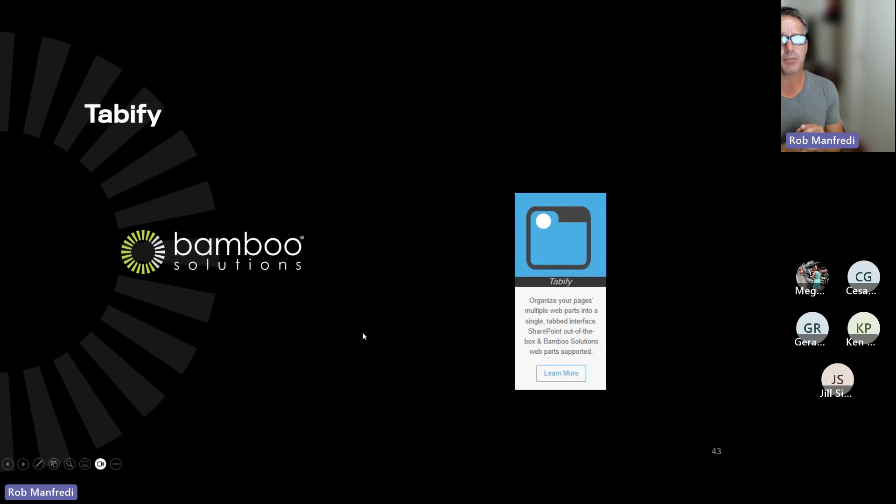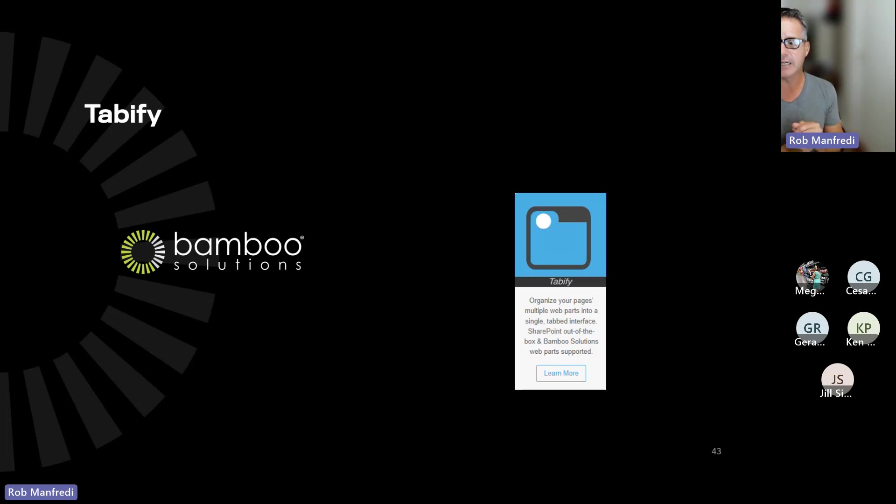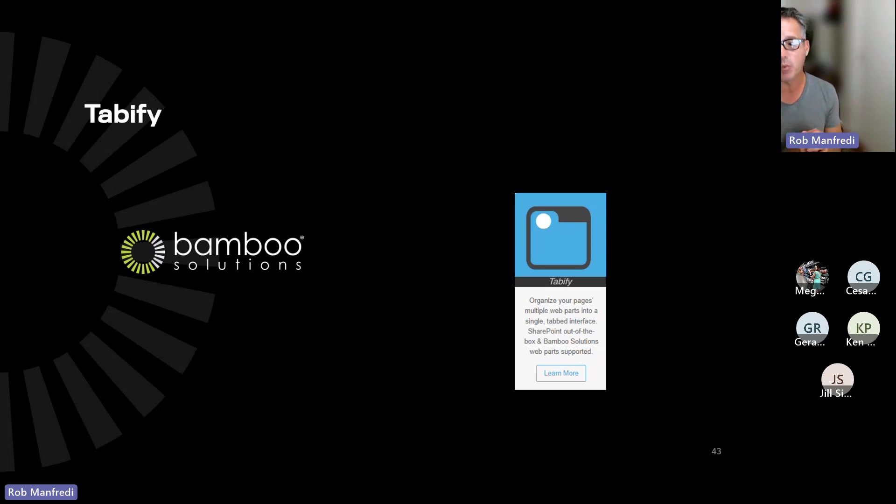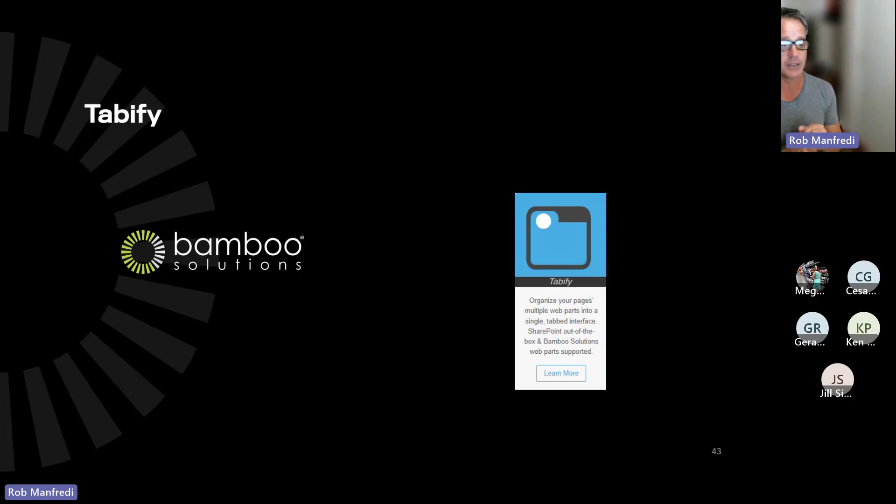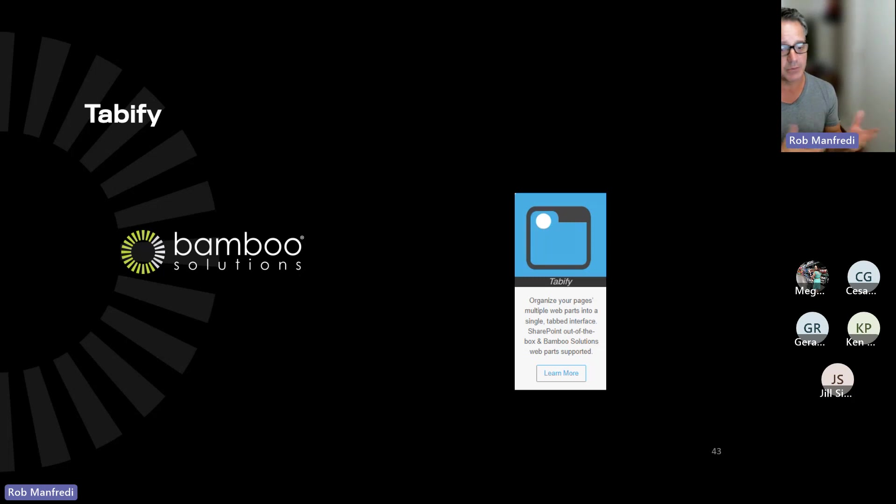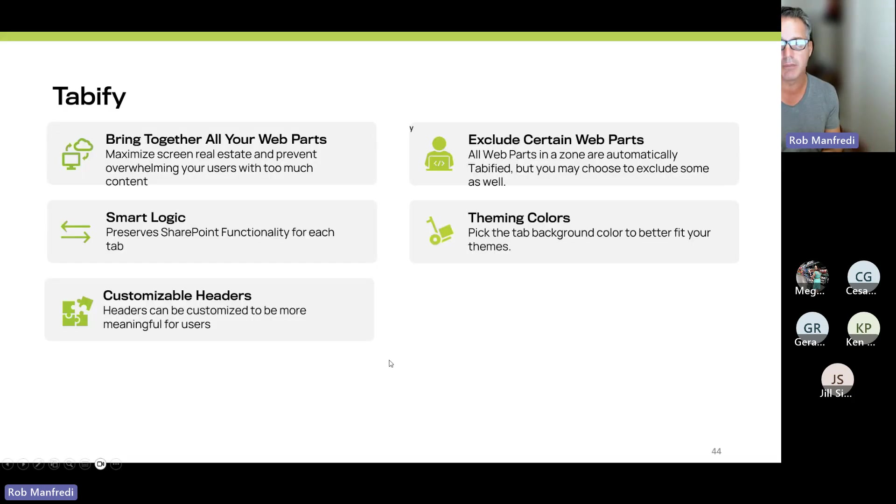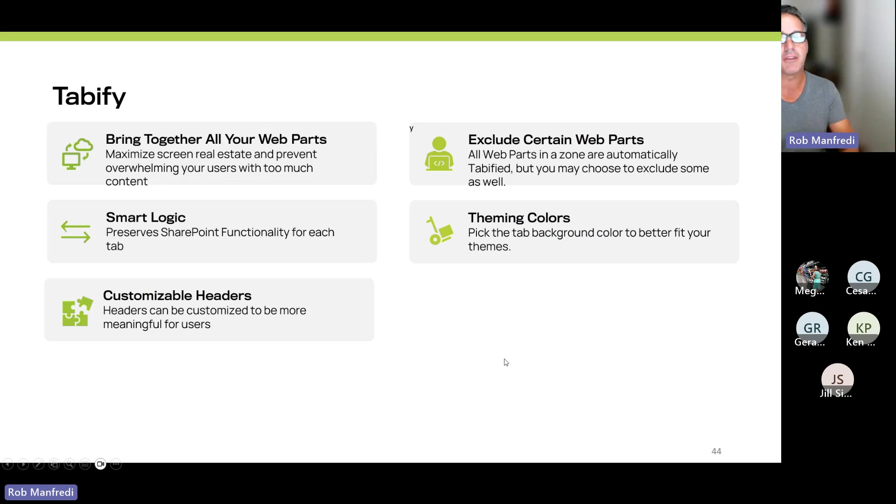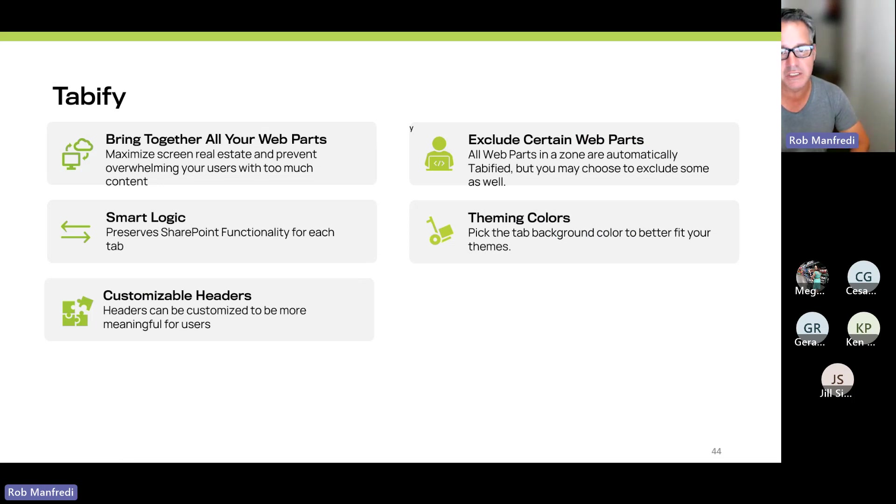Today, we're going to talk about the product called Tabify, which is a clever name. Tabify allows you to organize a SharePoint page's multiple web parts into a single tabbed interface. And that includes out-of-the-box web parts, third-party web parts, and the like, really providing a better user experience. So it brings together all your web parts so you can maximize the screen real estate.